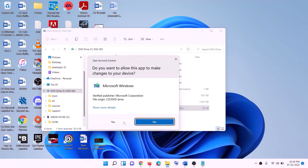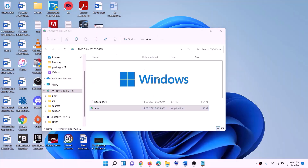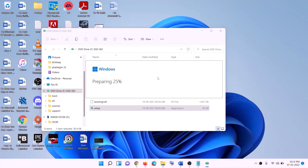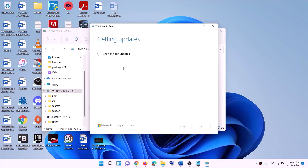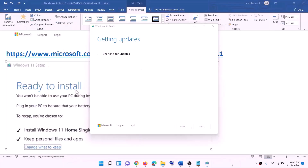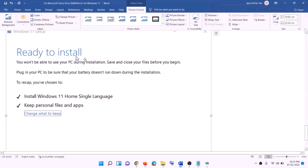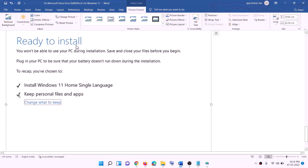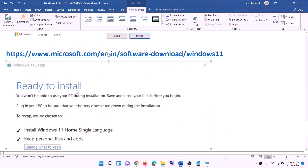Double-click the setup file and click Yes to allow — this will load Windows 11 setup. Click Next, and it will check for updates. Click Accept, and it will check for updates again. Before installation you will see the 'Ready to Install' screen. By default, the option to keep personal files and apps will be checked, so you will not lose any data. Click Install and after the installation log in to your computer.